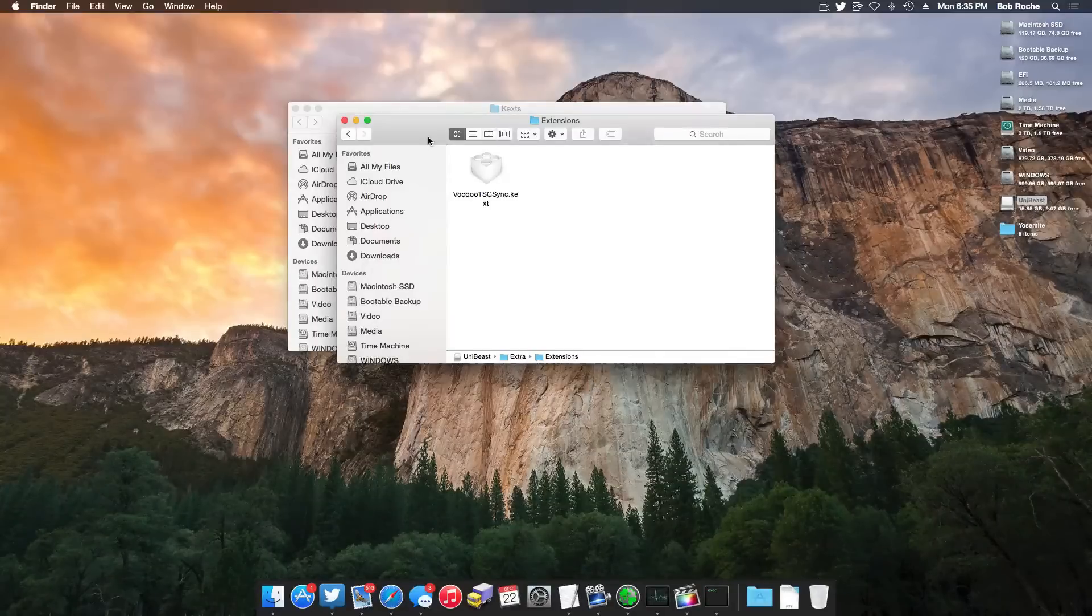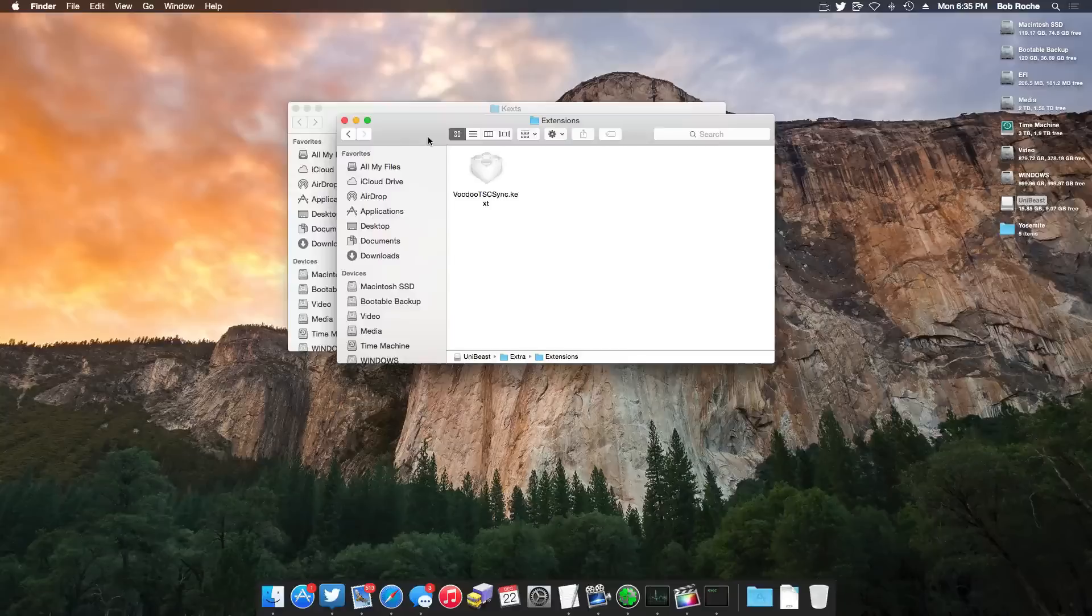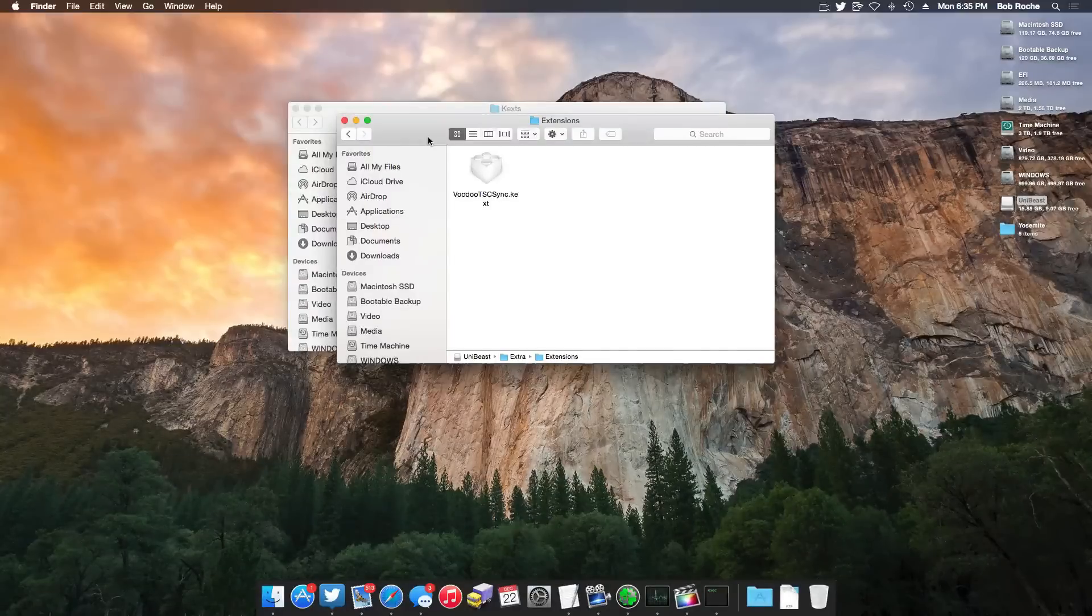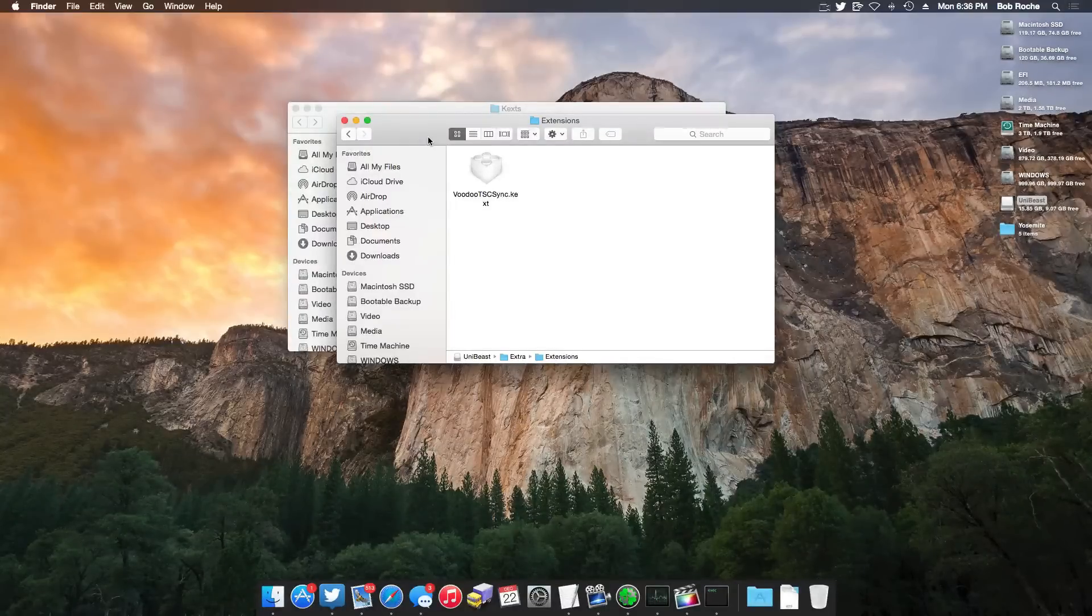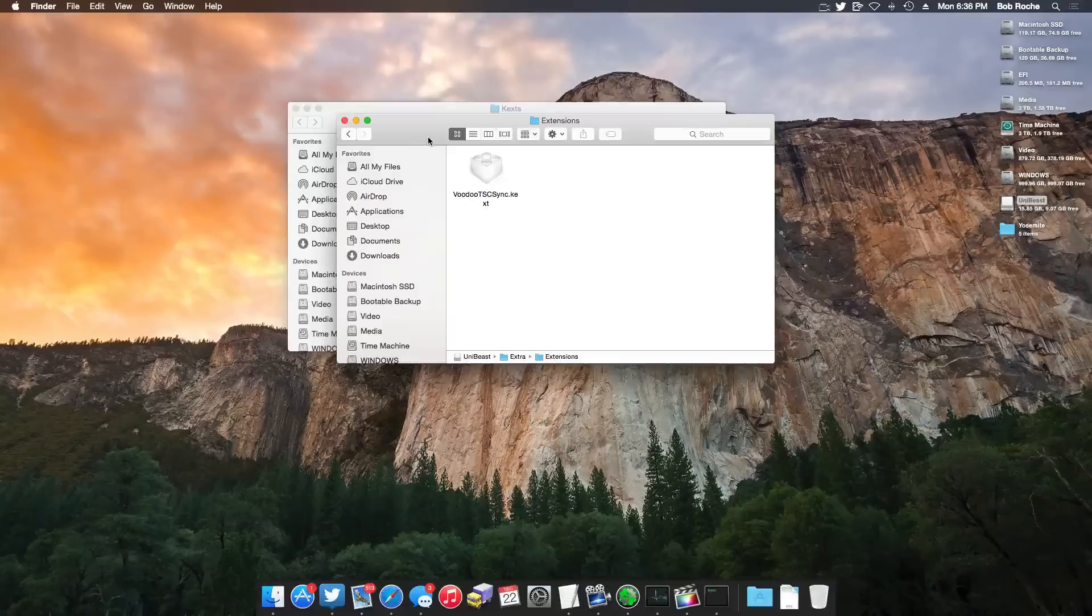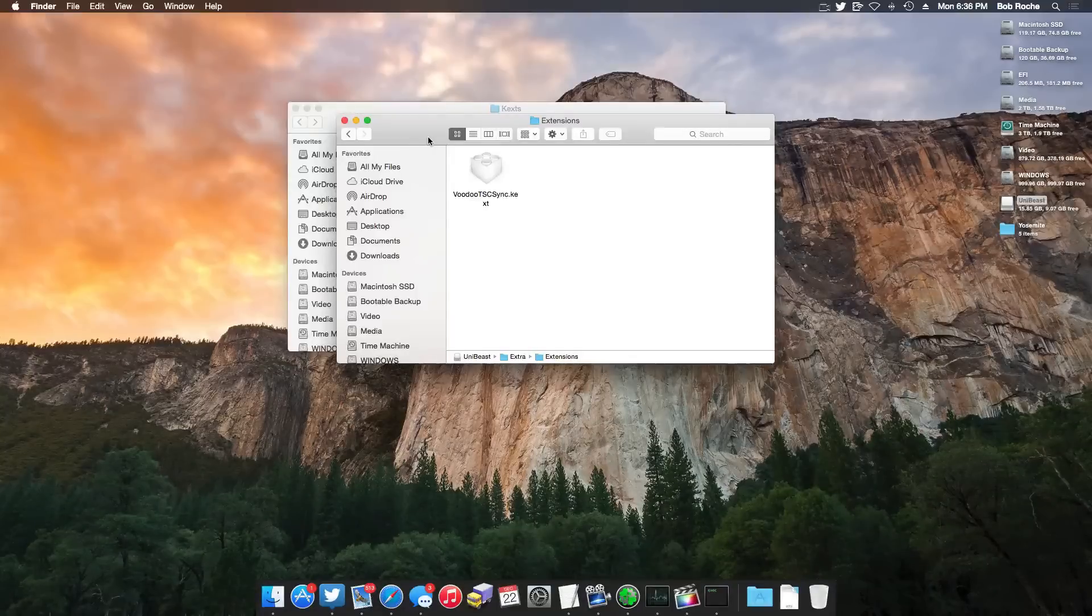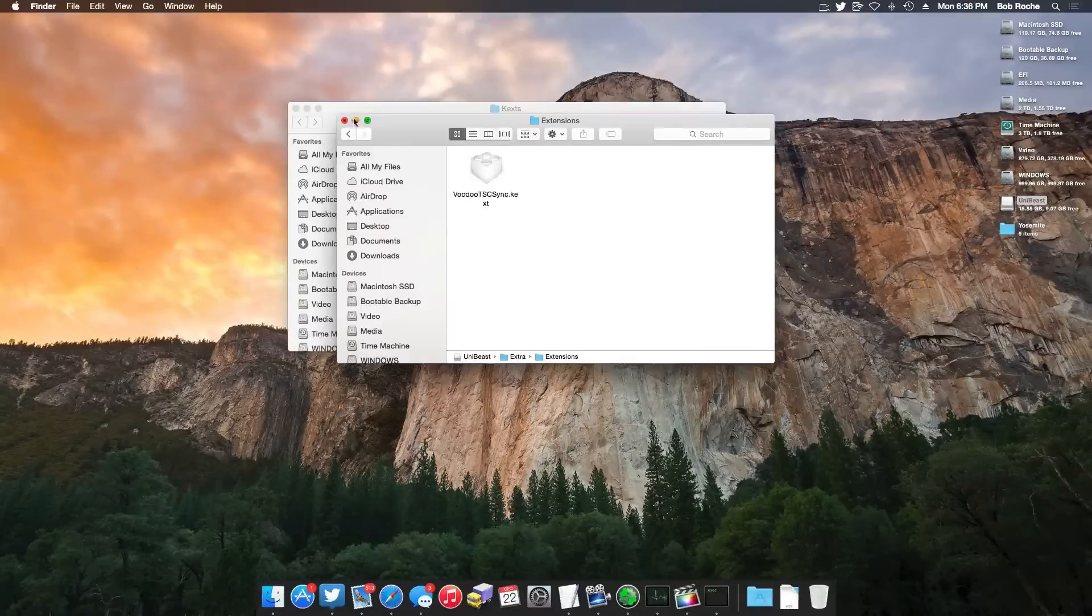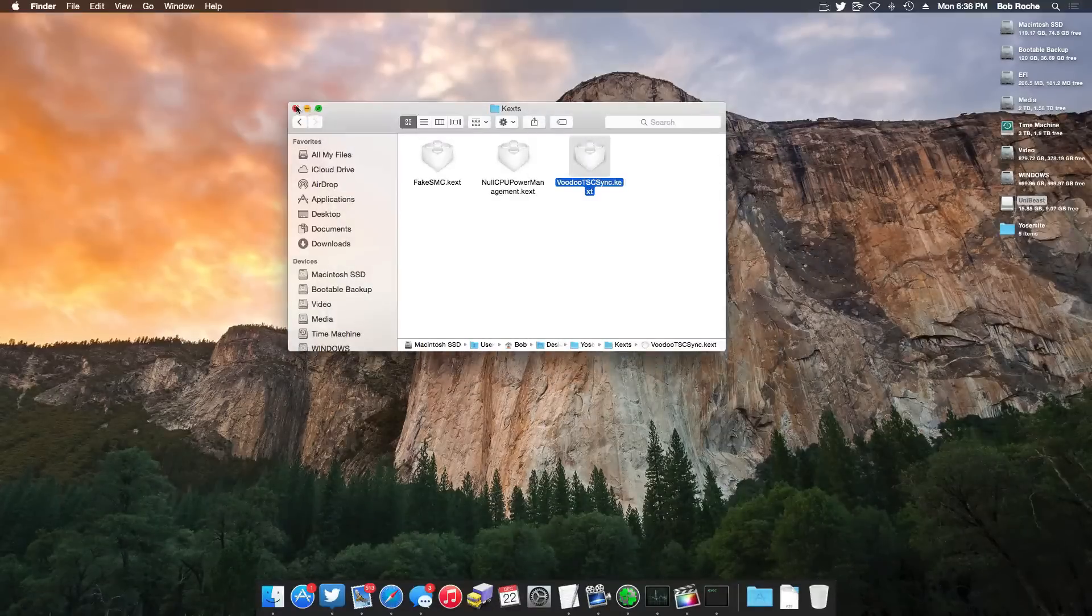As long as you find a way to get your kernel extensions in the extensions folder within the extra folder, you will be golden. And these last two steps here of patching the kernel and copying over these kernel extensions, depending on your system, you may not need to do either of them. Say for example you have a Socket 1155 Ivy Bridge system, you won't need to do either of those steps because not only do you not need a patched kernel, but you also don't need Voodoo TSC Sync. And with that said, our UniBeast drive is now done and we can proceed with the installation.